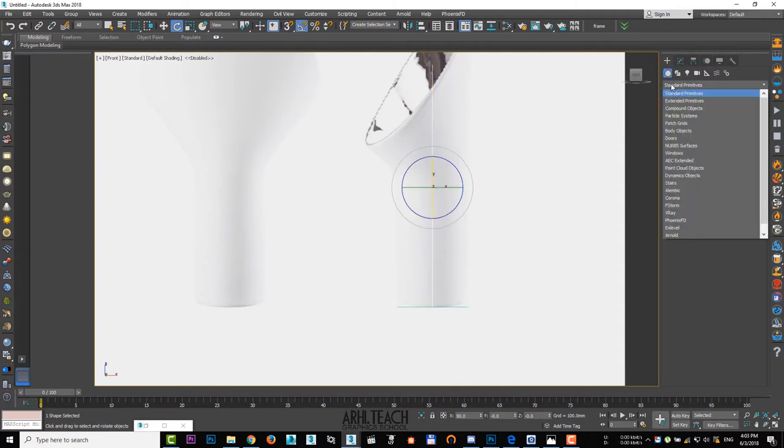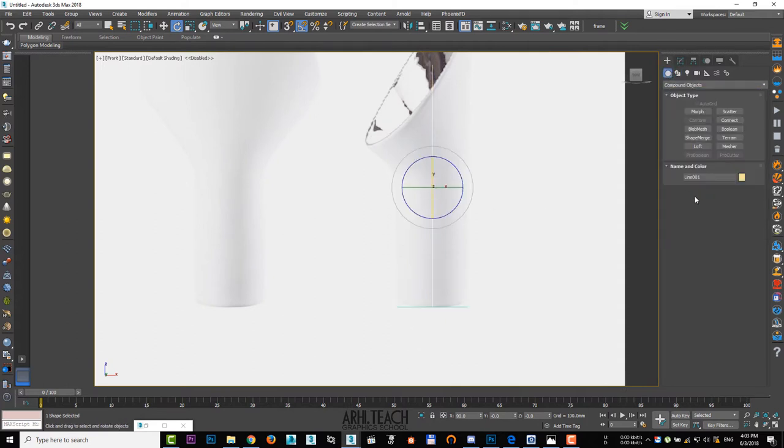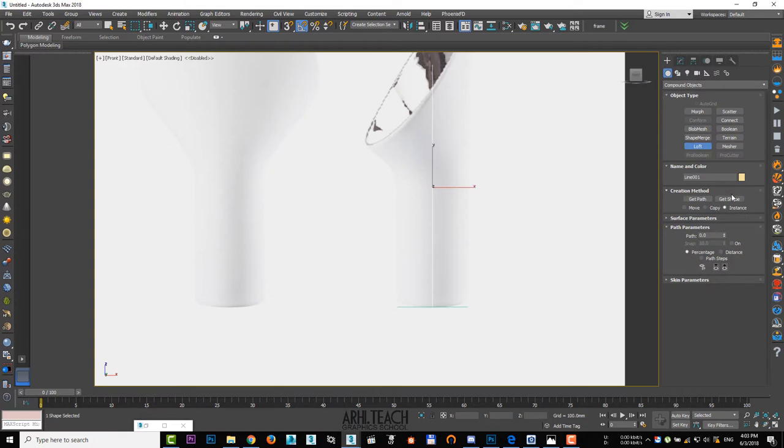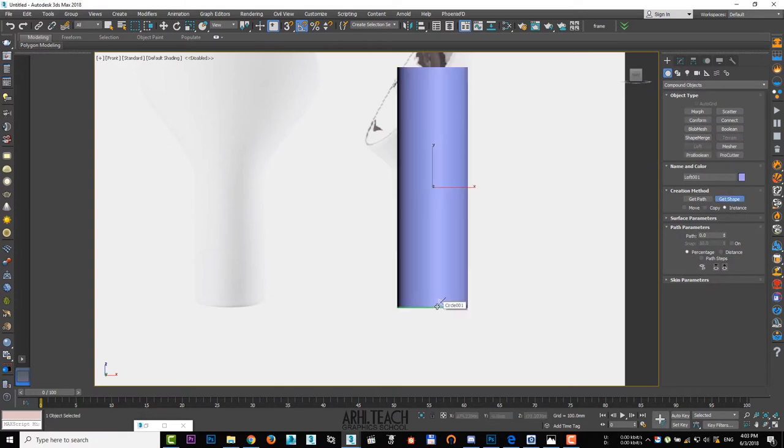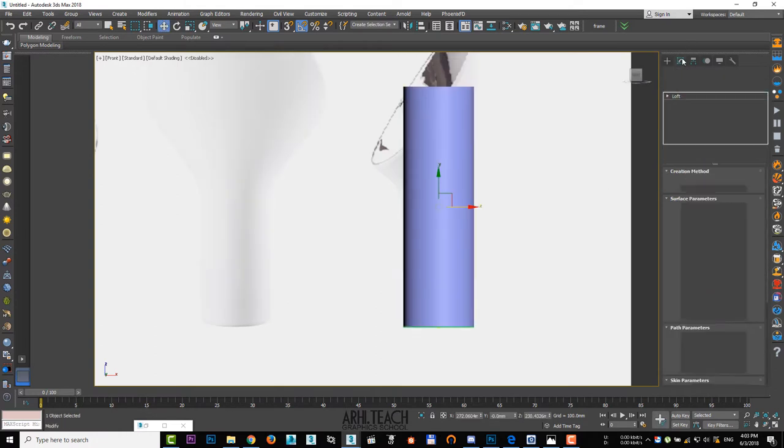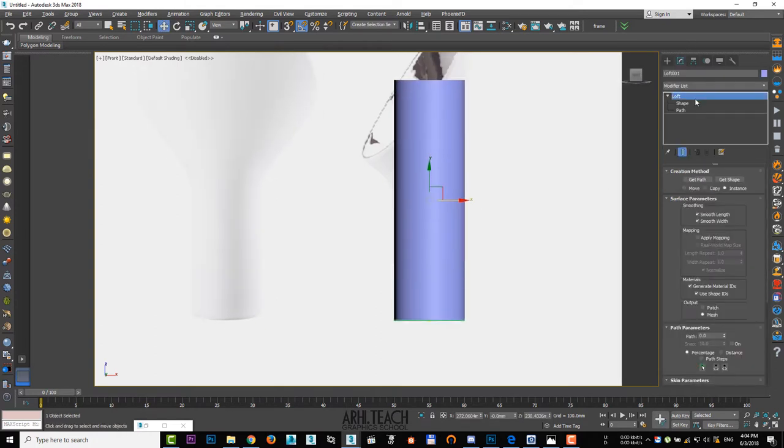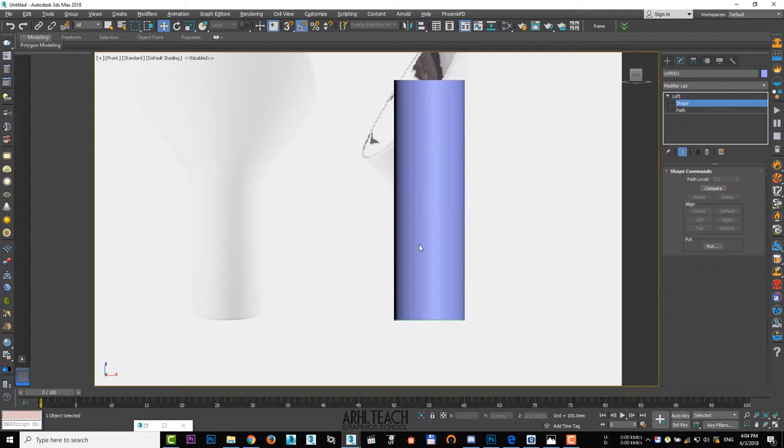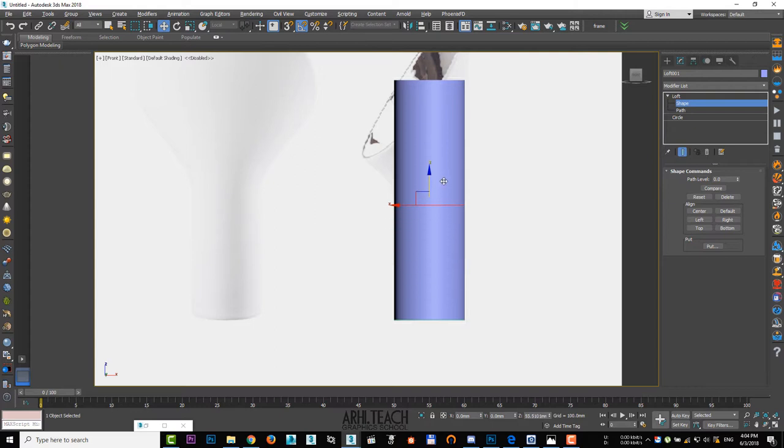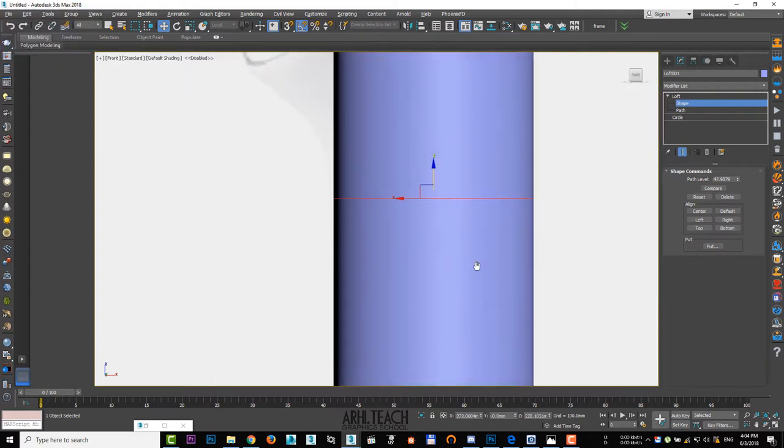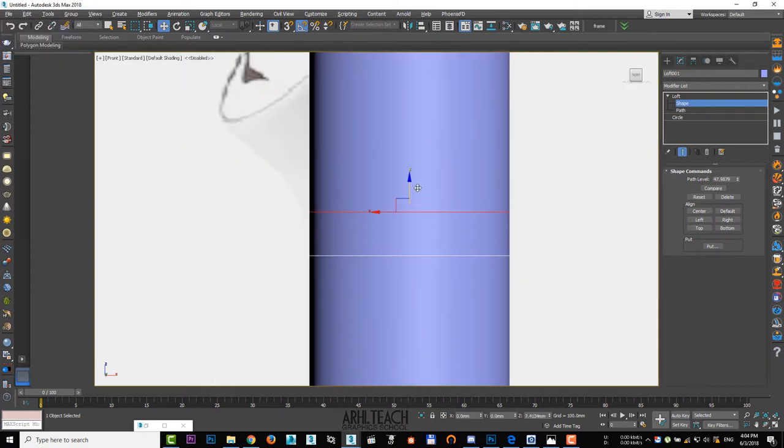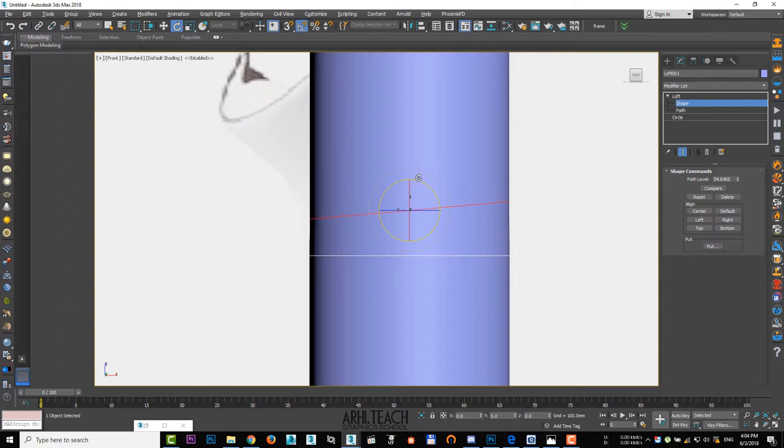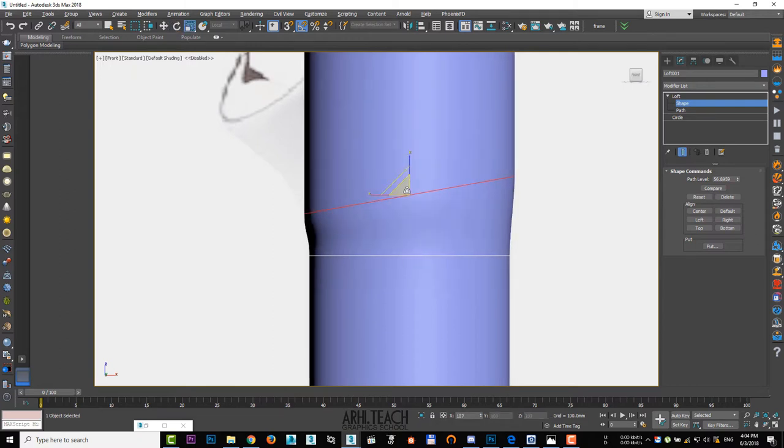Go to compound objects, loft, get shape and click on the circle. Open loft and choose shape. With the shift held down, create two copies of the circle. Rotate and scale the upper circle in such a way that it repeats the shape of the vase.